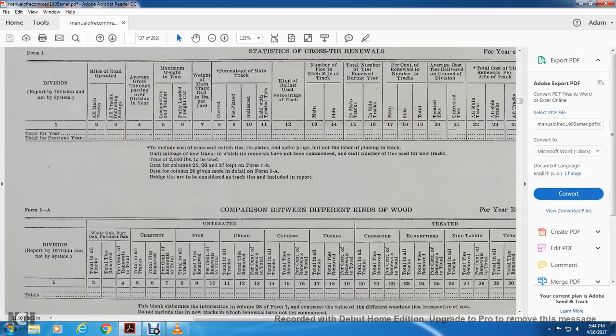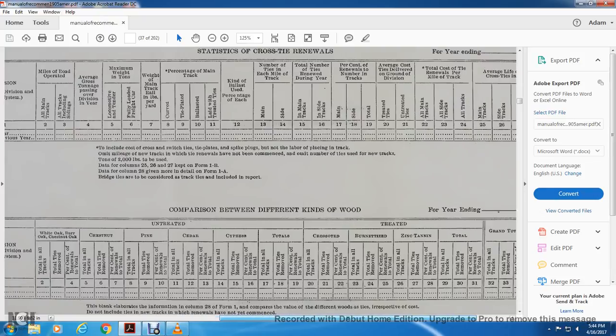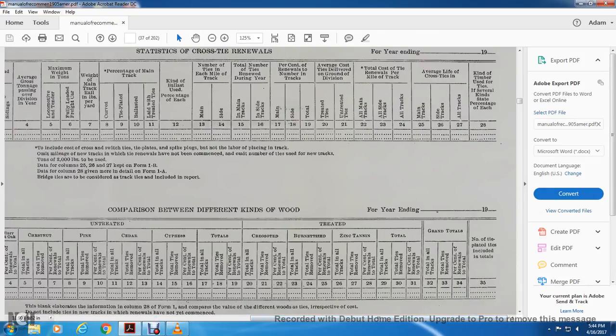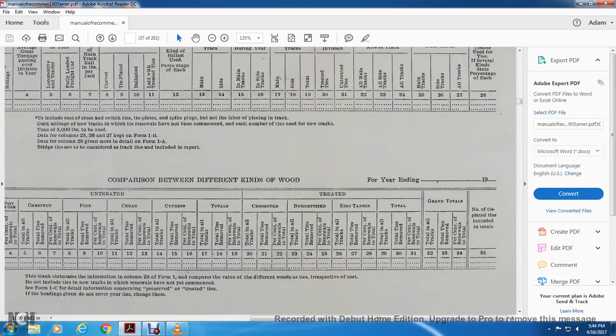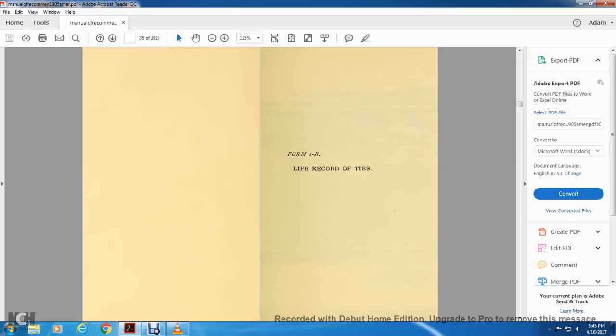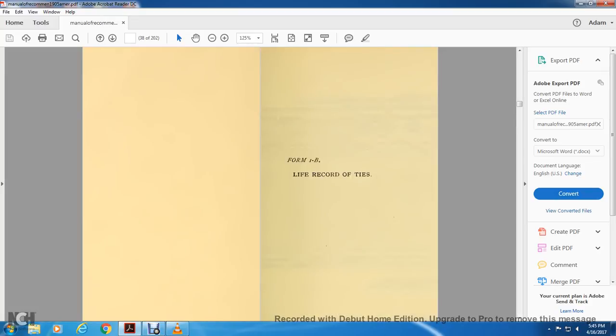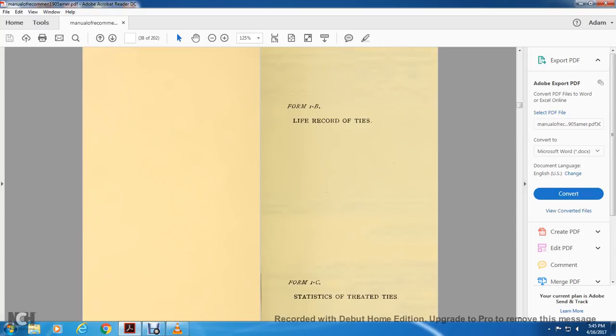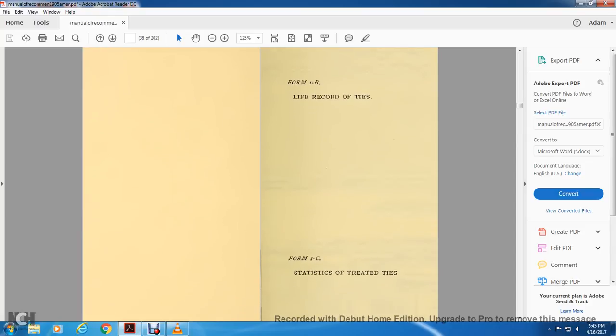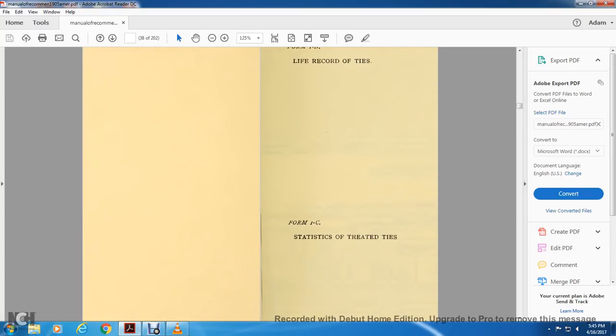So they're like comparison between different wood ties. You have your total in all tracks, total in ties removed, total in percent, and repeated in the total. White oak and burr and oast and chestnut pine, cedar, cypress totals, creosoted bourbon ties, burnt ties, zinc, tannins and totals, grand totals. Those are also not wrote on. Form 1B: Life of the record of ties. Form 1C: Statistic of the treated ties.